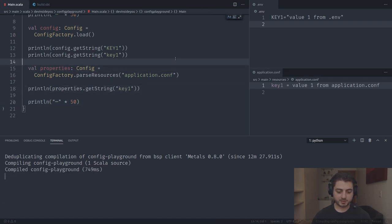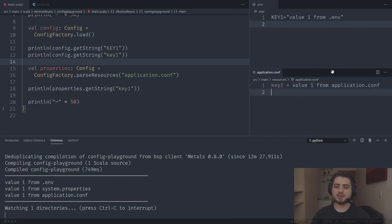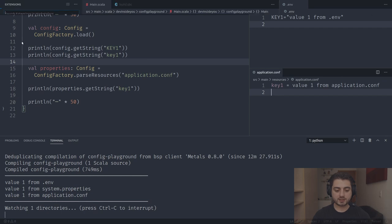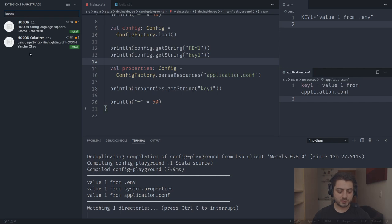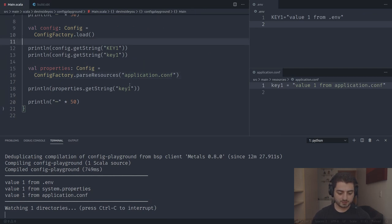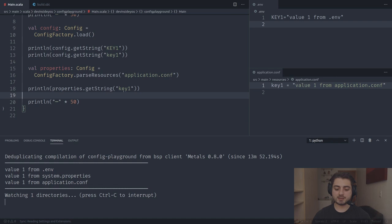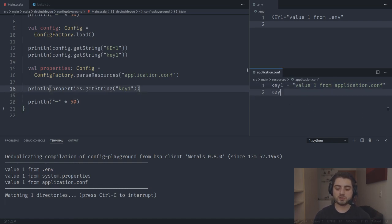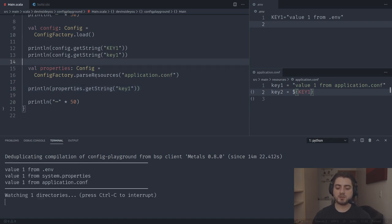From now on we'll switch to using .conf files to use HOCON. We create an application.conf in src/main/resources, put 'key1 = value one from application.conf', and rename our file accordingly. Running it works the same way. VS Code has a HOCON extension for syntax highlighting — I use the one from Yanbing Zhou. In HOCON you can use quotes or skip them — we'll talk about this more in the next video.